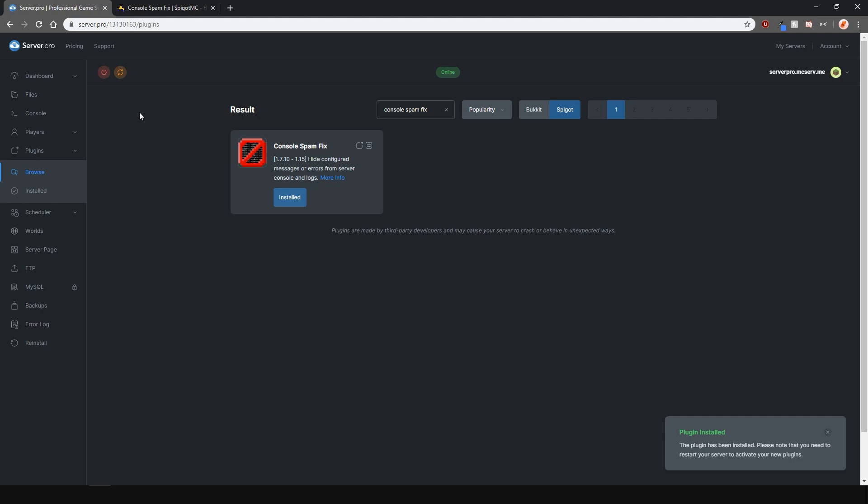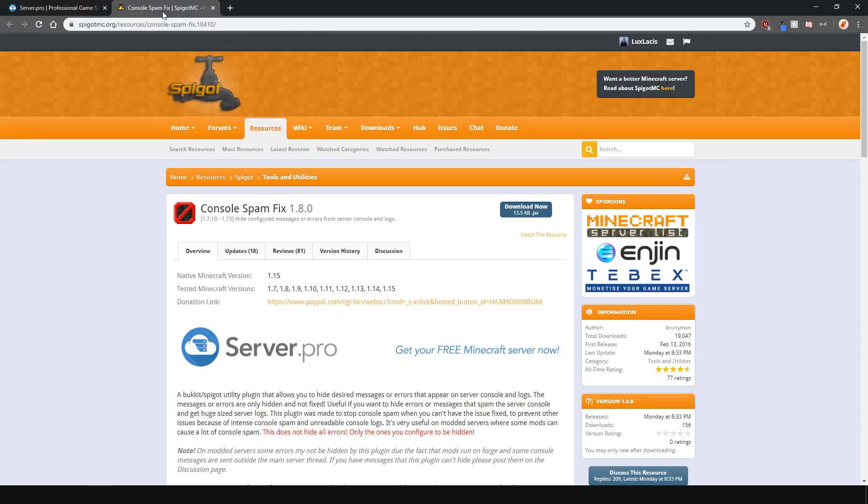Alternatively, you can download it from the plugin page and upload it into your plugins folder manually.